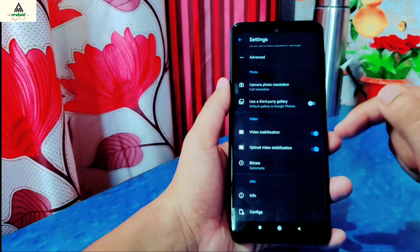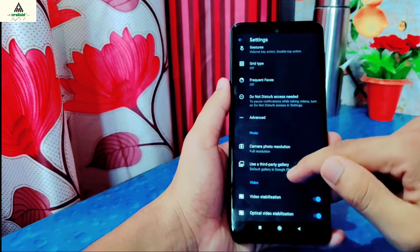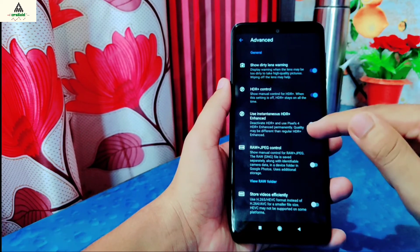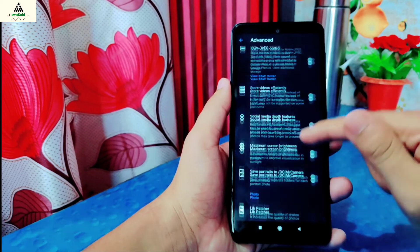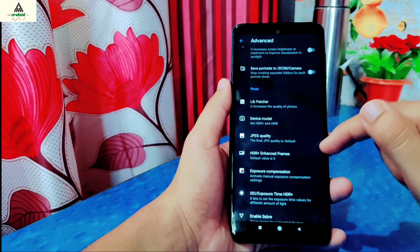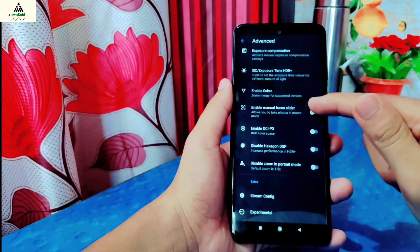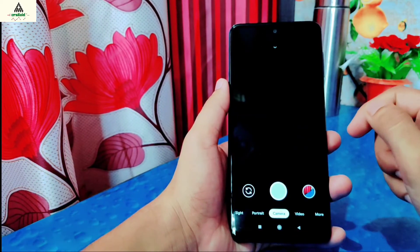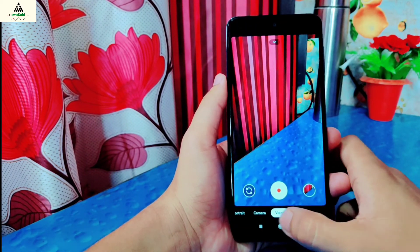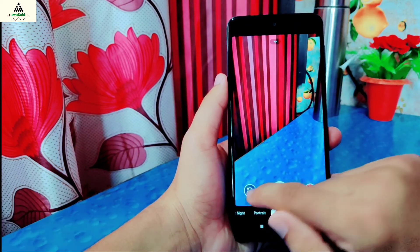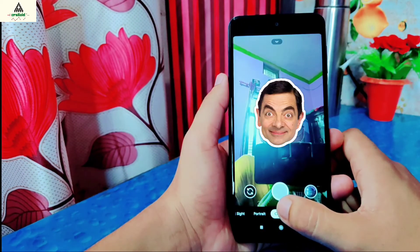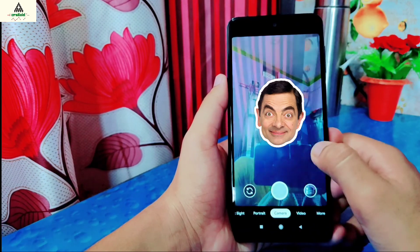These are the features available in this Google Camera, all of which work properly. If you want to use it on your Redmi Note 9 Pro Max, the download link is in the description below. I hope you find this video useful — please like, comment, and share. Subscribe to the Craxoid YouTube channel and hit the notification bell. Thank you for watching, I'll see you in the next video. Until then, goodbye and take care.